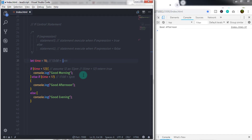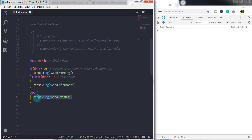I hope you understand the if and else control statement. In the next lecture we will move forward. Comment if you have any question — answering questions in the comments will help improve your knowledge. That is all for now; we will see you in the next lecture.